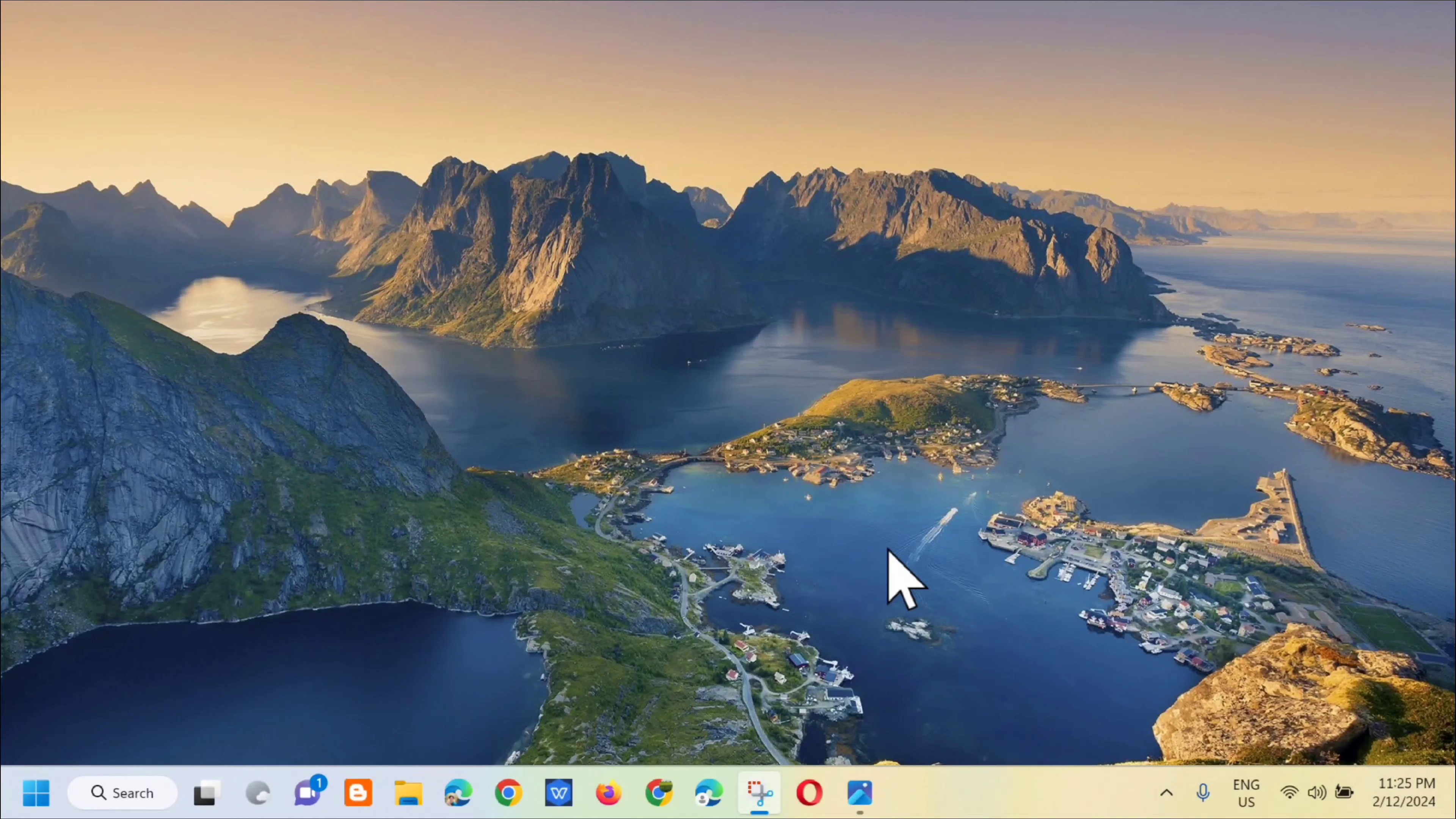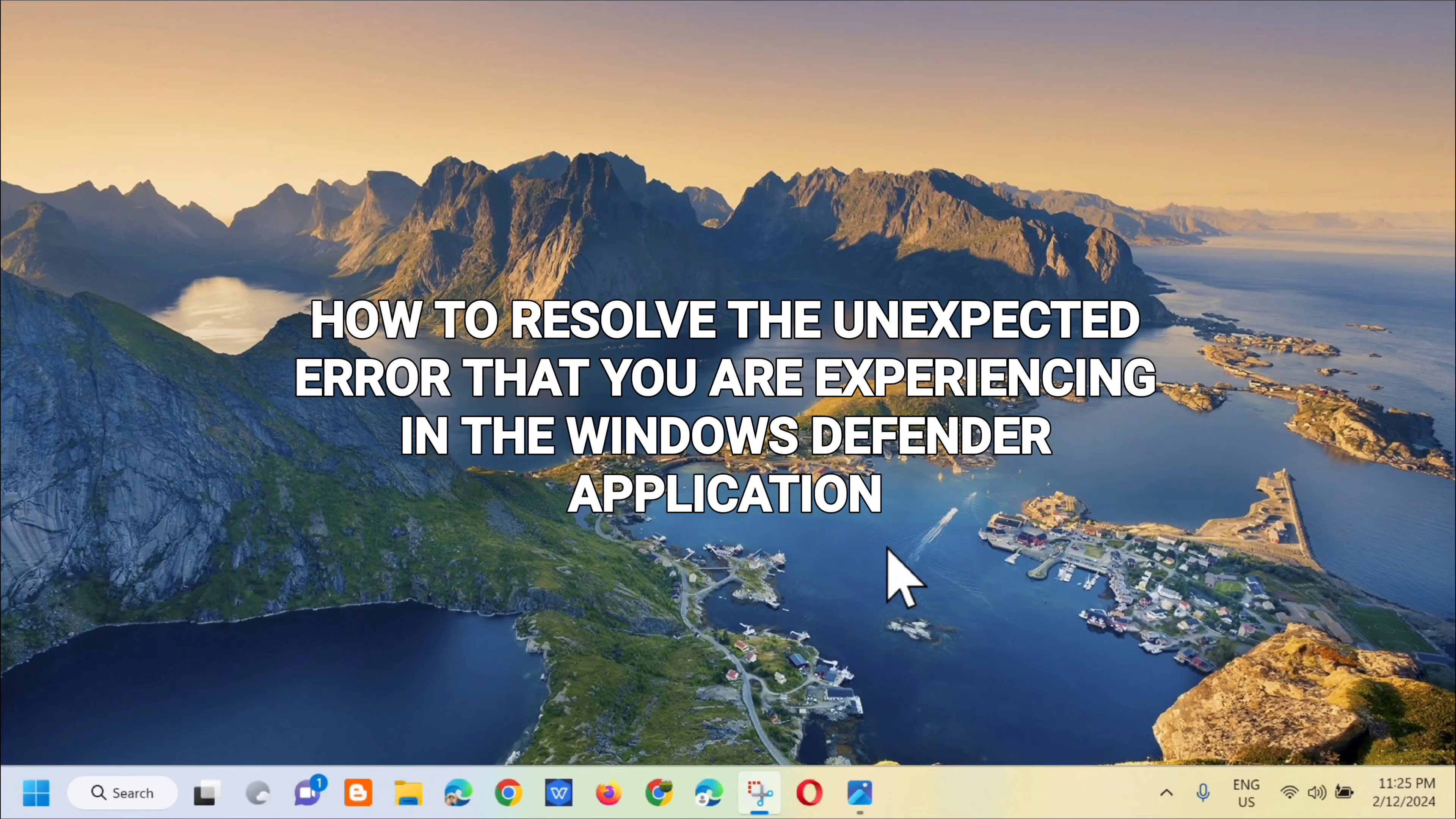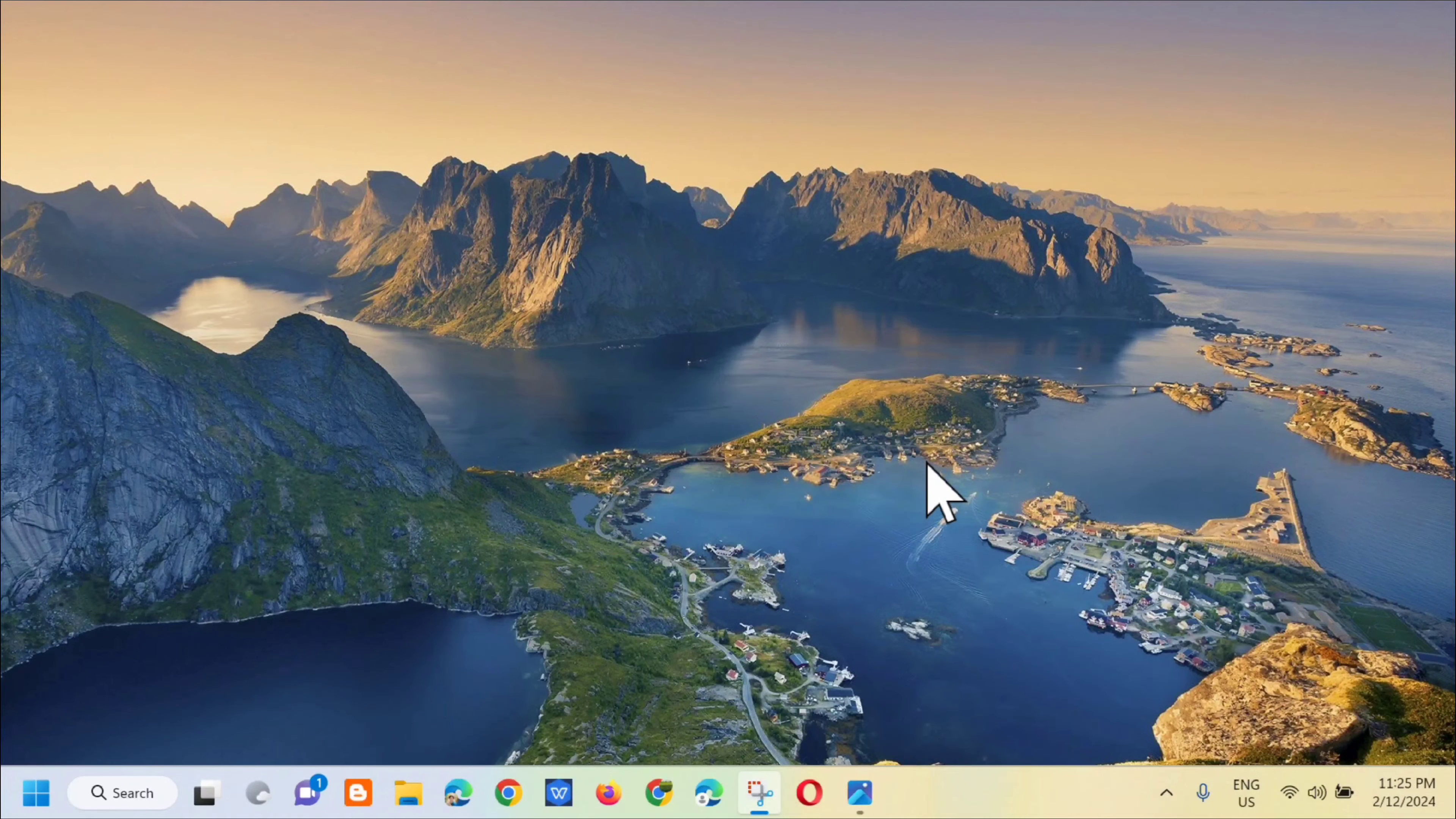Hi guys, welcome back to my channel Edmund Mendaros. For today's quick tutorial I'm going to show you how to resolve the unexpected error that you are experiencing in Windows Defender applications. Sorry we ran into a problem, please track it. Without further ado, let's go ahead.